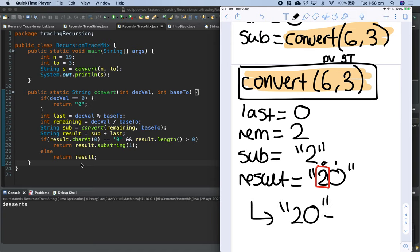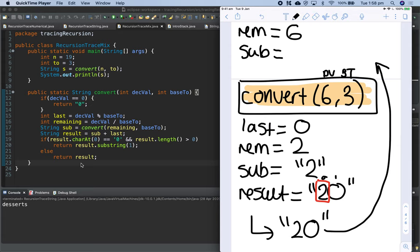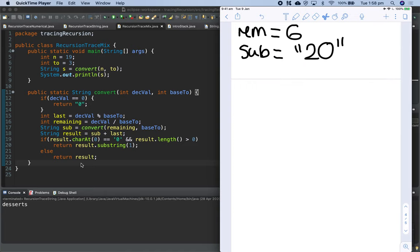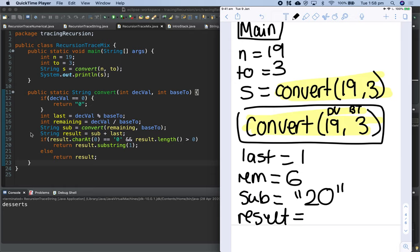So convert(6, 3) returns the string '20'. Now that we've returned from this function it's popped off the call stack, and we're back in the outermost convert(19, 3) scope. On line 18: result is equal to sub plus last — sub is '20', last is 1 — concatenating string '20' with integer 1 gives the string '201'.